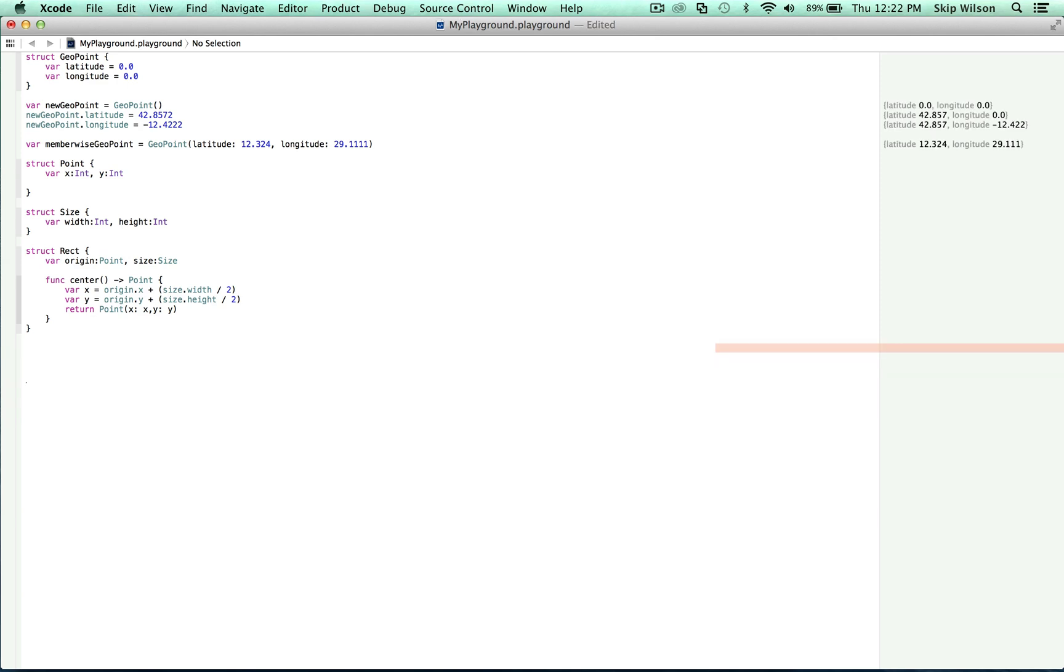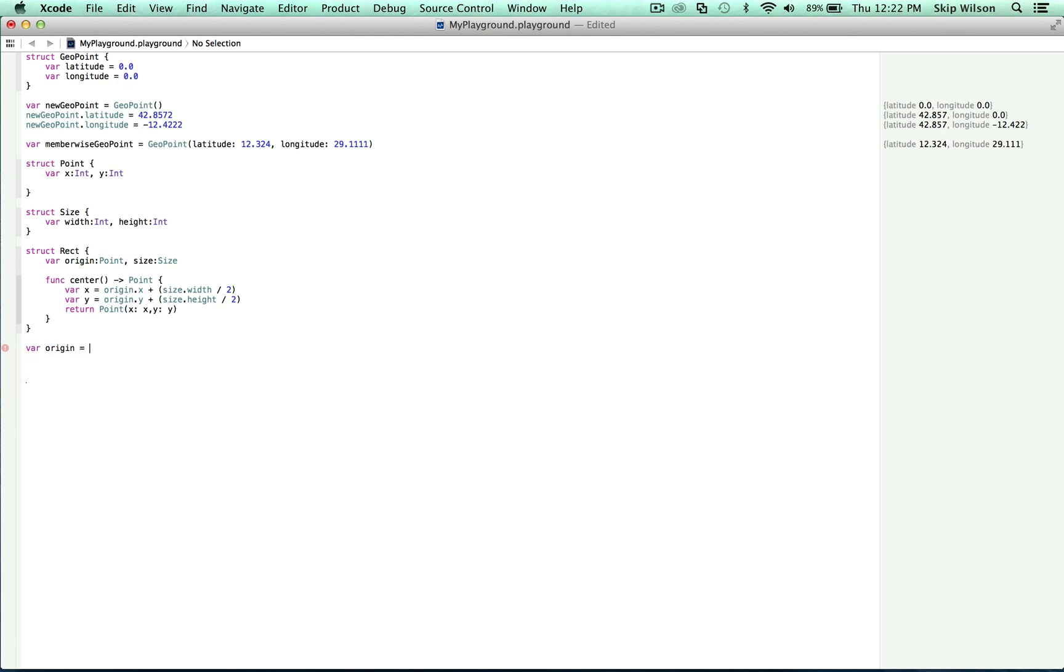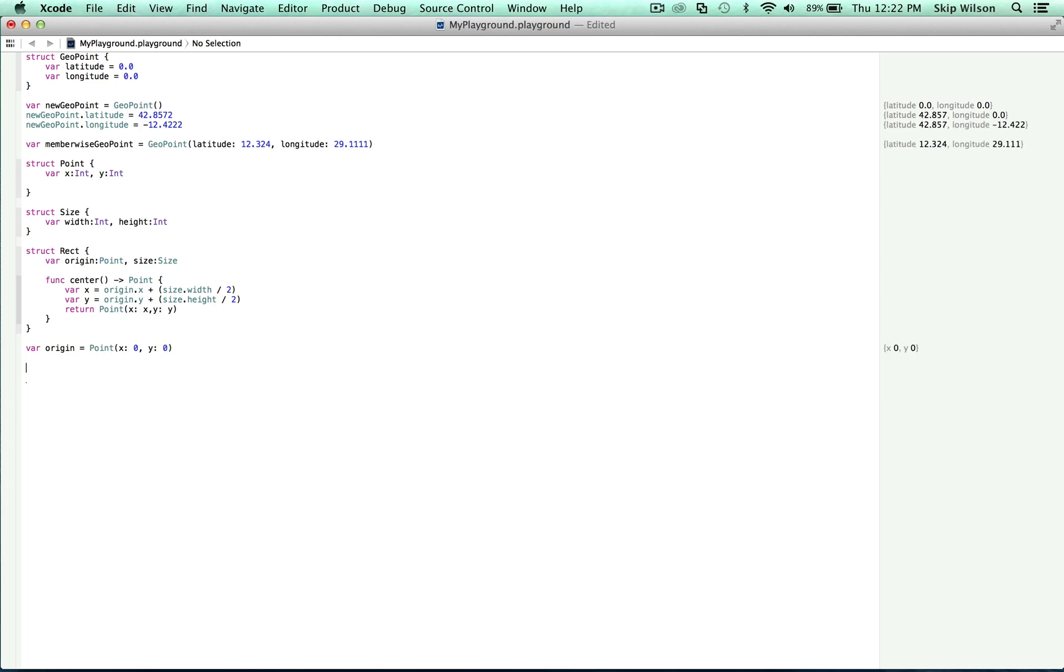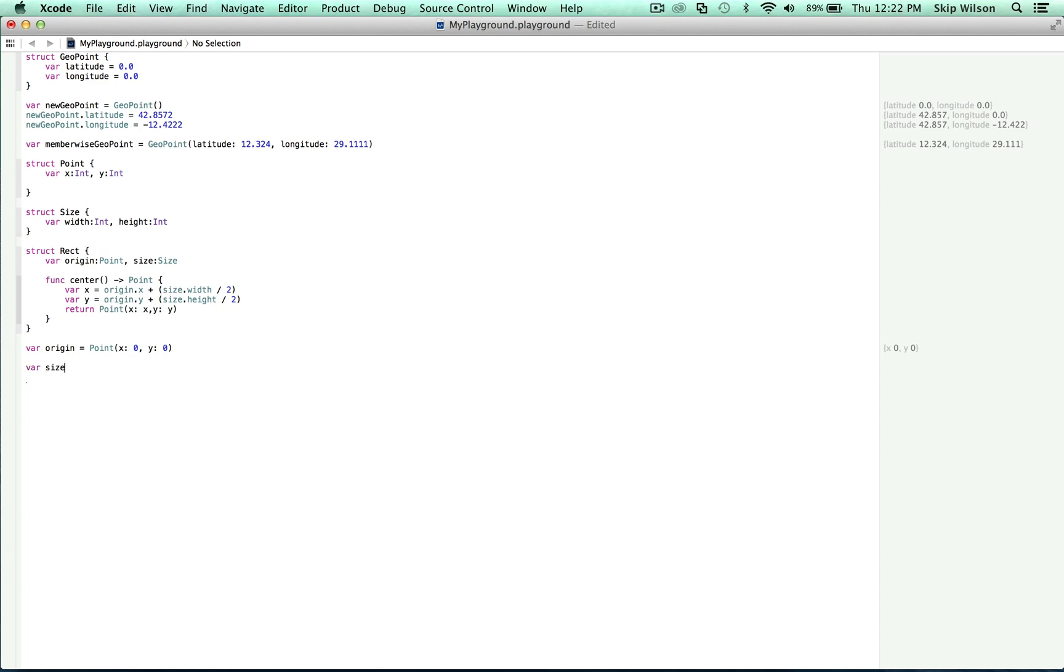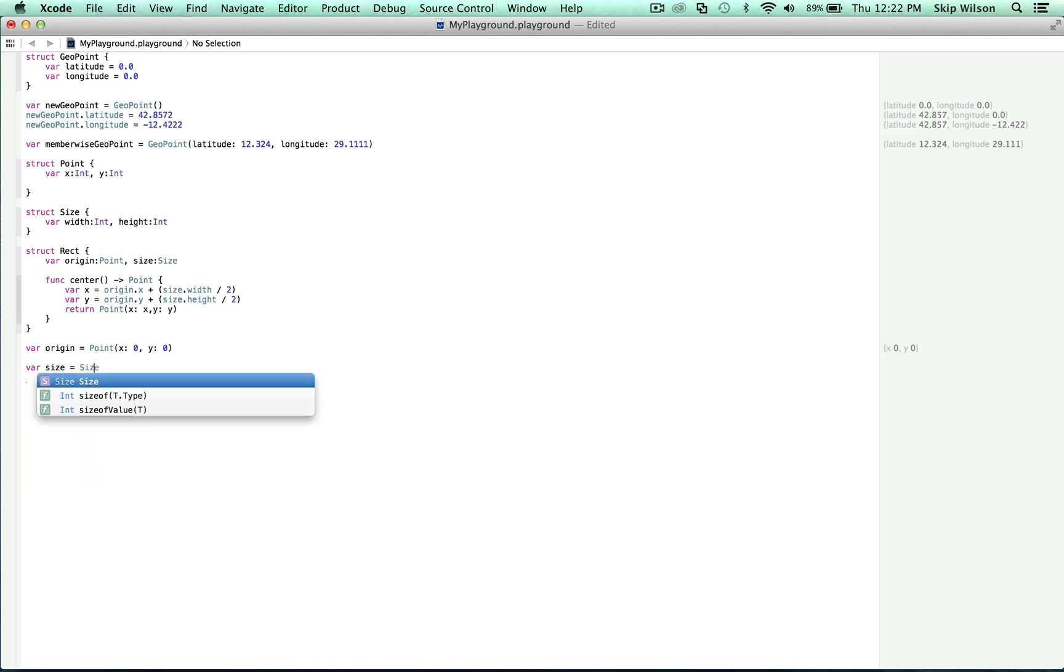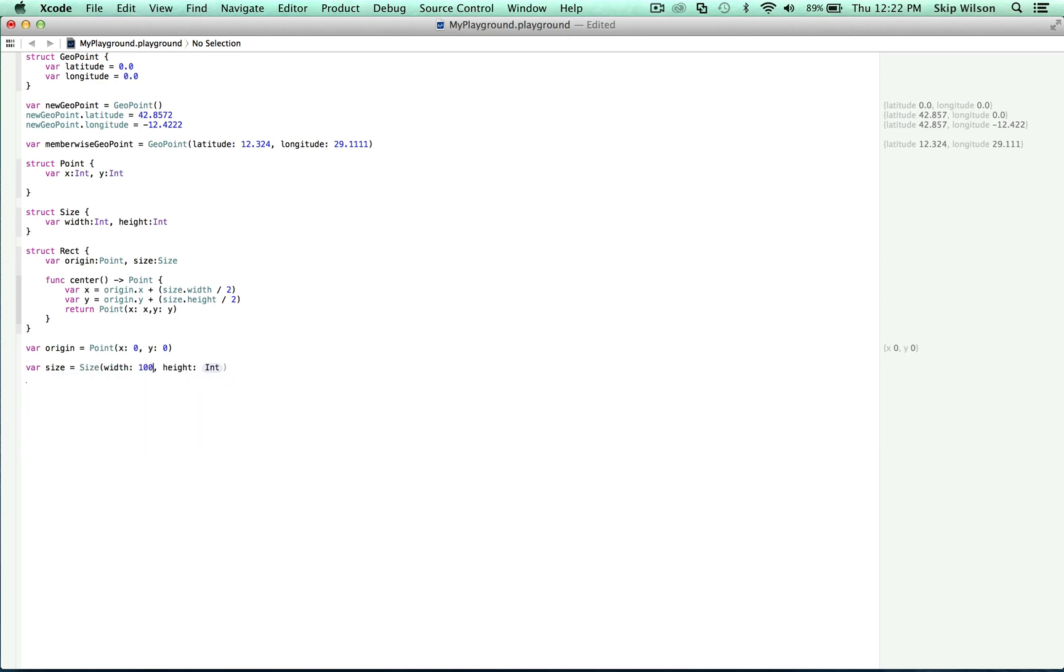So we're going to use the member-wise initialization. var origin is equal to point and we can set x to be 0 and y to be 0. Now we can do the size member-wise initialization. Var size is equal to size and we can set width to be 100 and height to be 100.